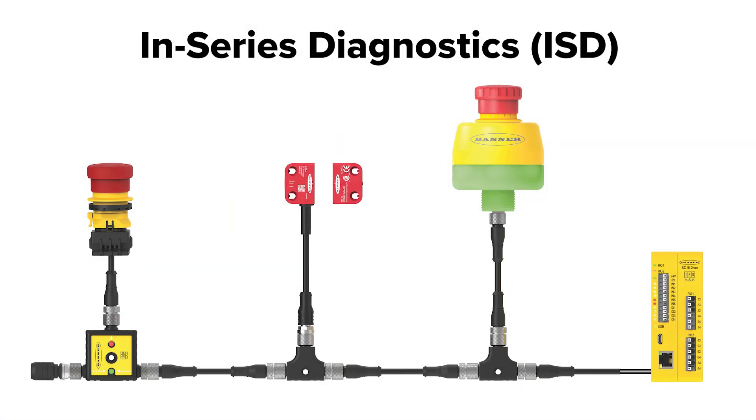With in-series diagnostics, or ISD, you can connect multiple safety devices to a controller in a single chain, and it allows you to access real-time diagnostics data without extra equipment or wiring.